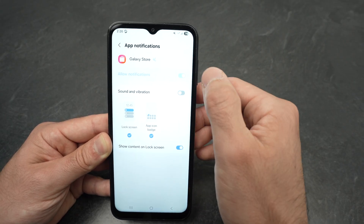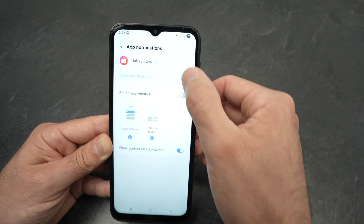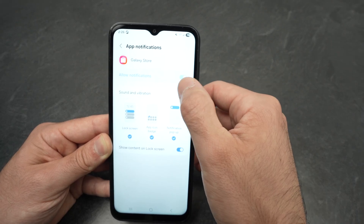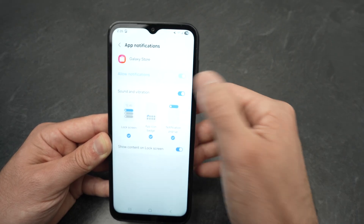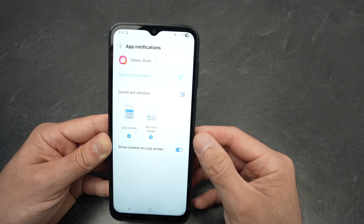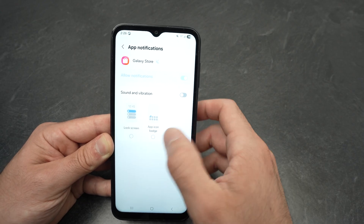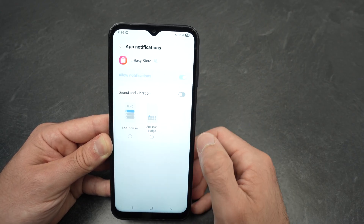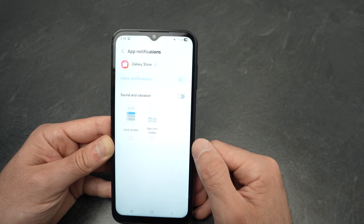Make sure that everything is turned off. Also make sure that sound and vibration is turned off, and uncheck lock screen and app icon badges.